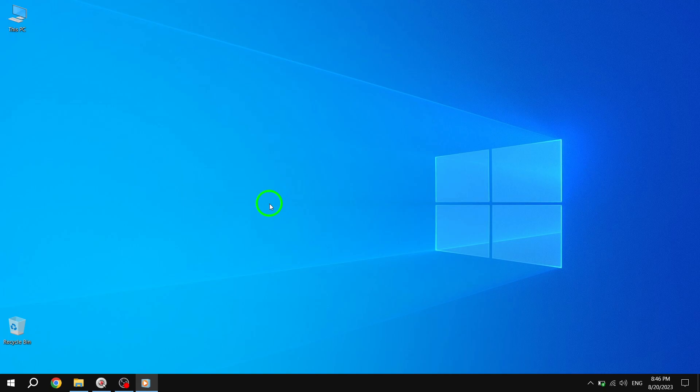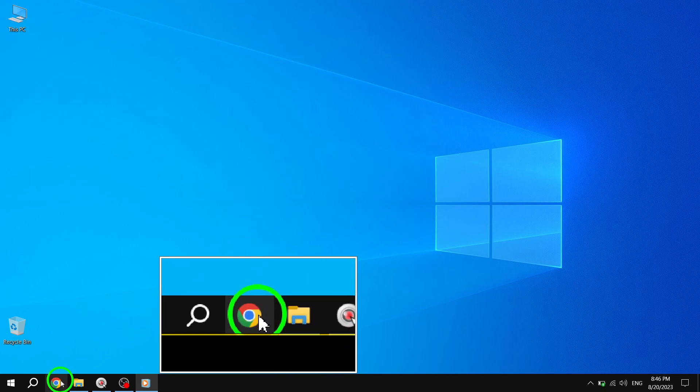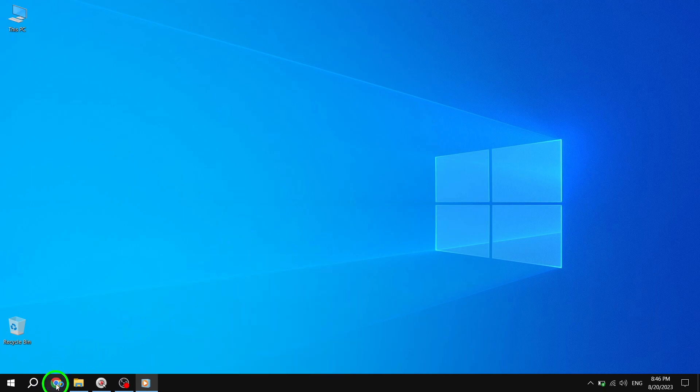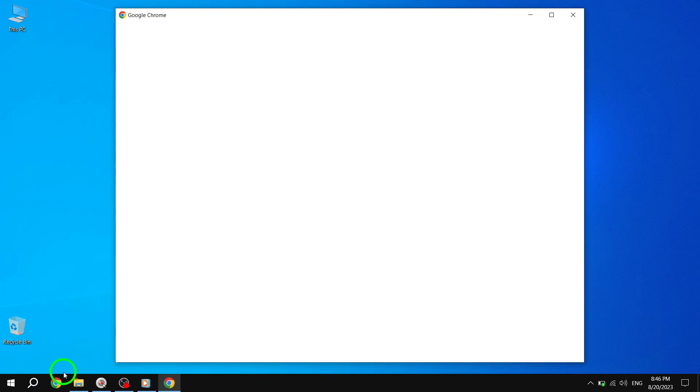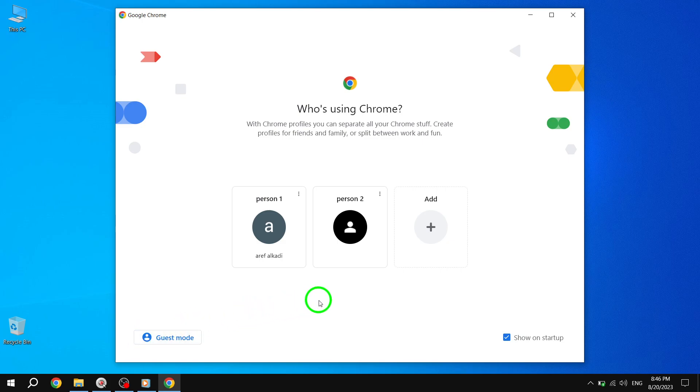Step 1. Start by opening Google Chrome on your computer. You can do this by clicking on the Chrome icon on your desktop or searching for it in the Start menu.